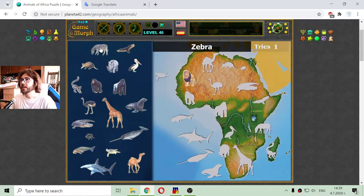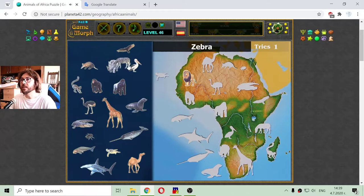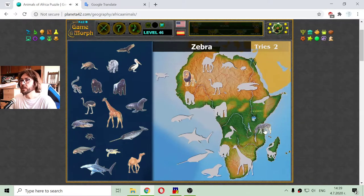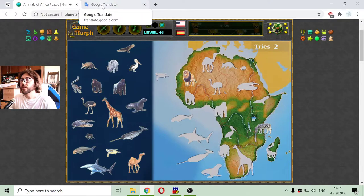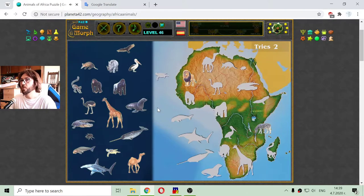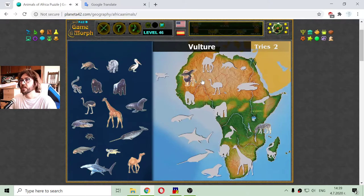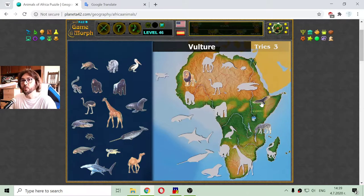The next animal that is native to Africa is the zebra. And we have a bird which is the vulture. Here is the vulture — it is stalking lifeless animals to feast on them.